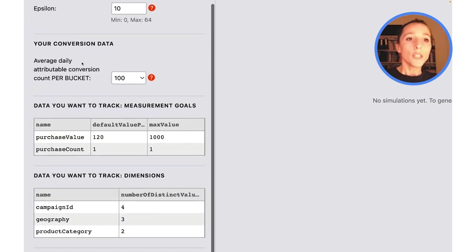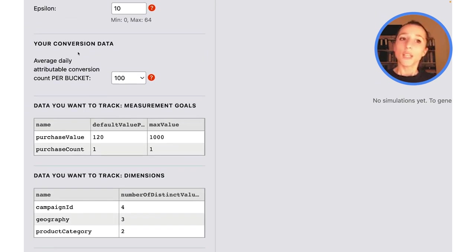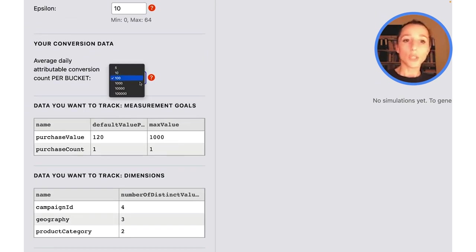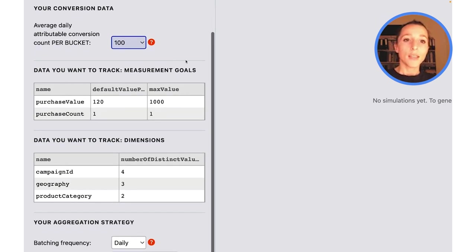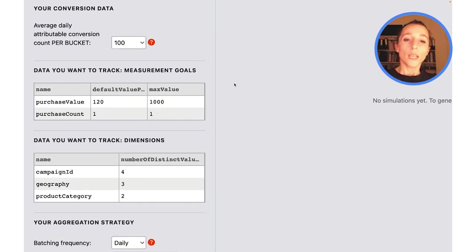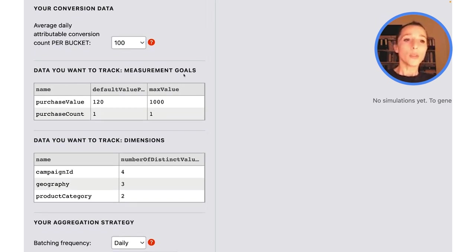Here we assume you have an average daily conversion count per bucket over 100. You can also change that, of course. And we assume that you're going to want to measure two metrics.